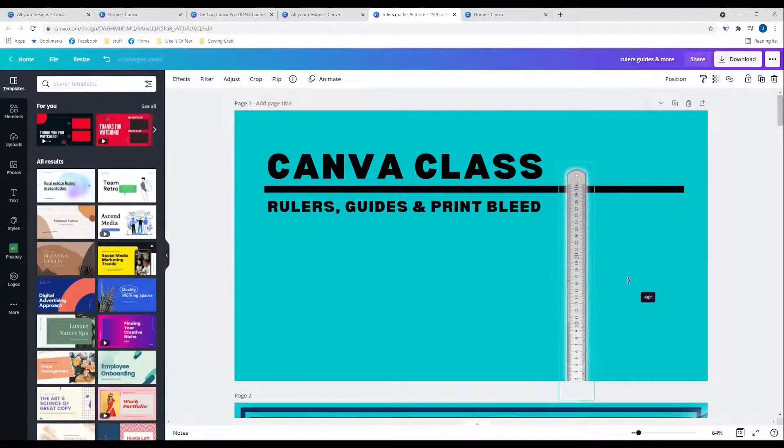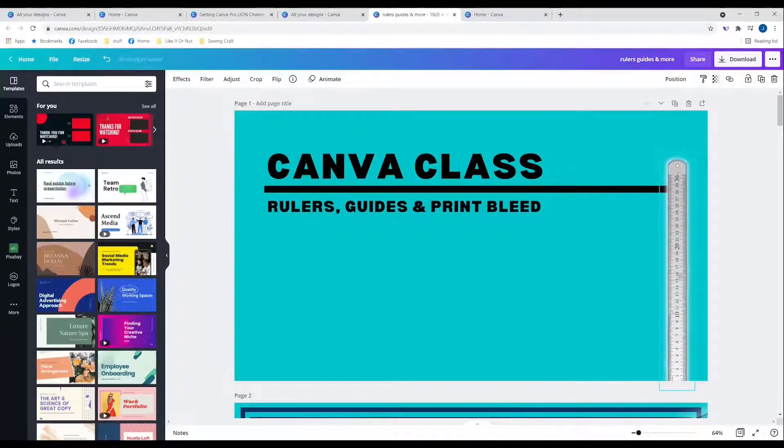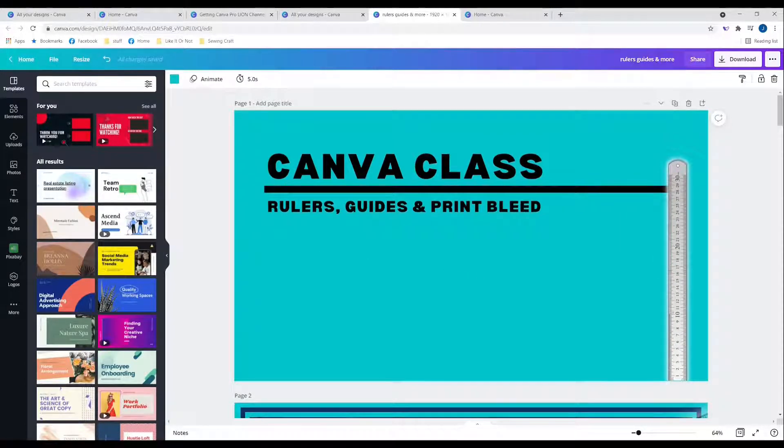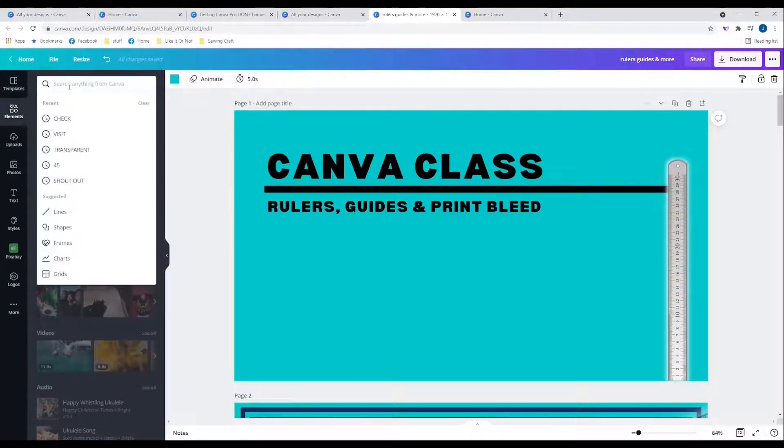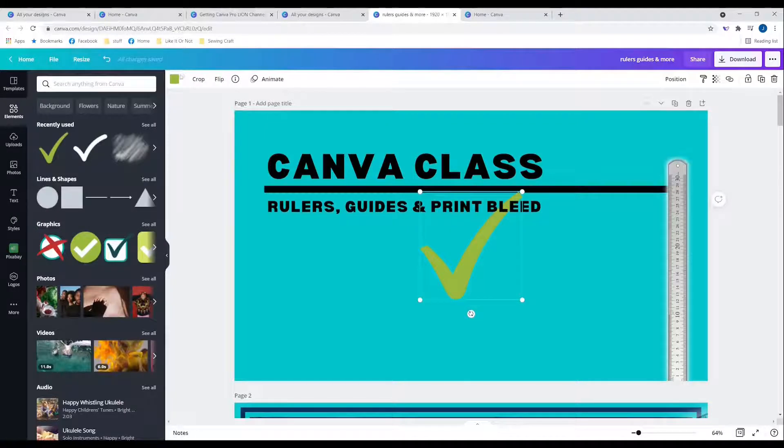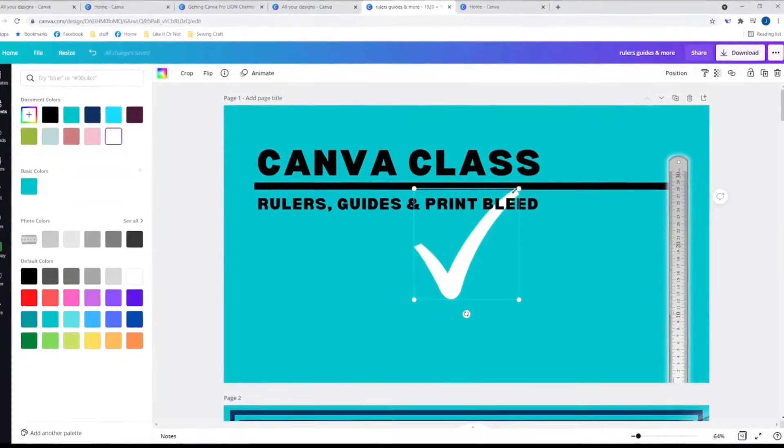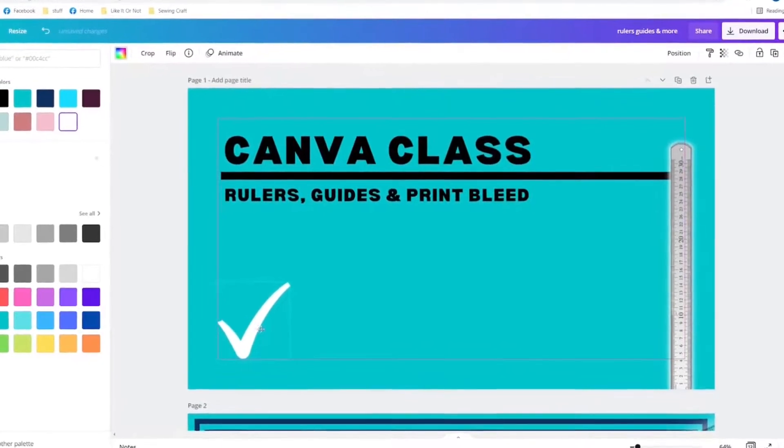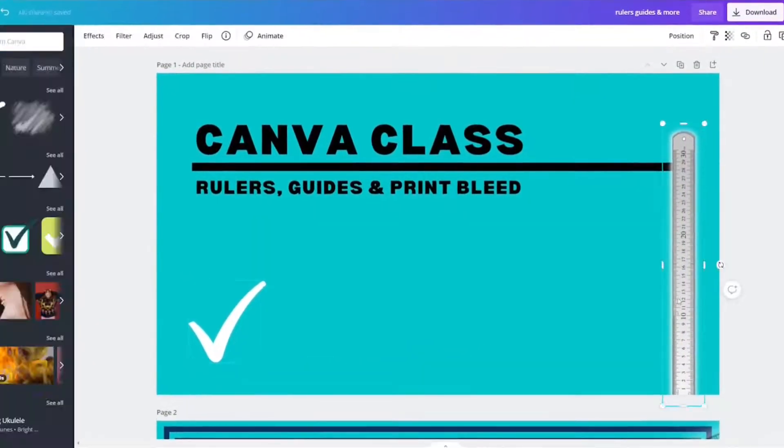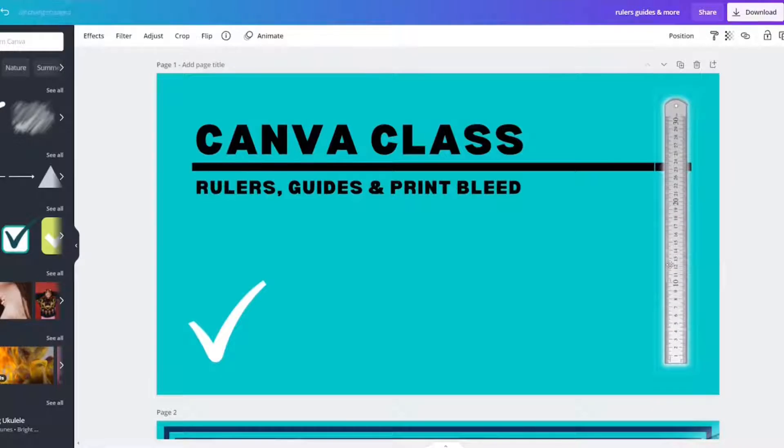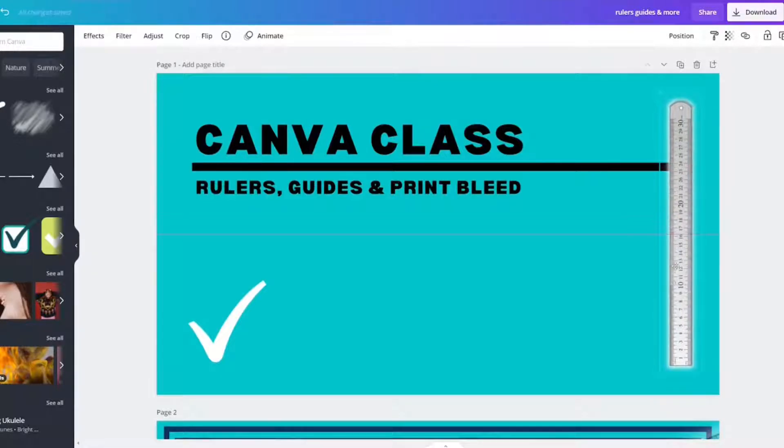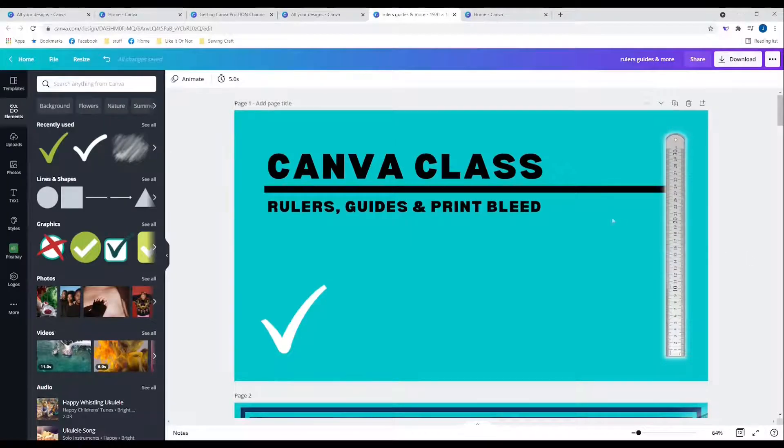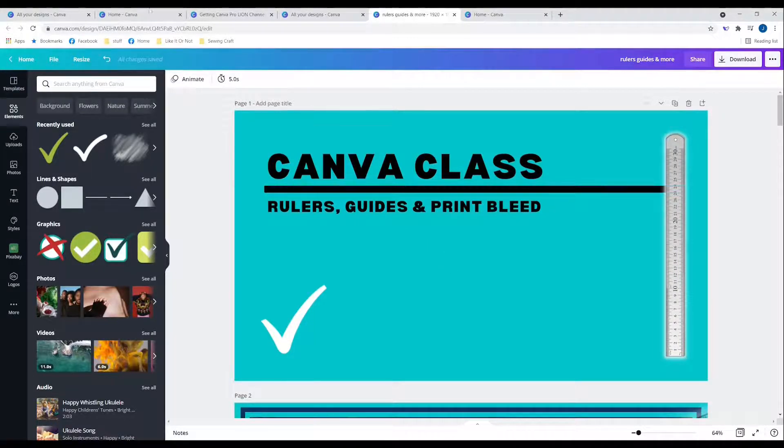I'm just going to make it at 90 degrees, and then set it there. Now, this one is done, so let's find that check mark. It might be in the recent. Yep. Let's do white. Shrink it down a little bit. Put it in the margin spot. Let's take this up to the margin spot. And it's just aligning. Canva class, rulers, guides, and print bleed.